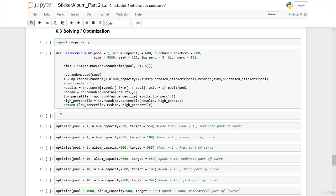Hello and welcome back to our course. In this session we are now adapting our solver or optimization function that we created in the Python standard library solution to our NumPy code.